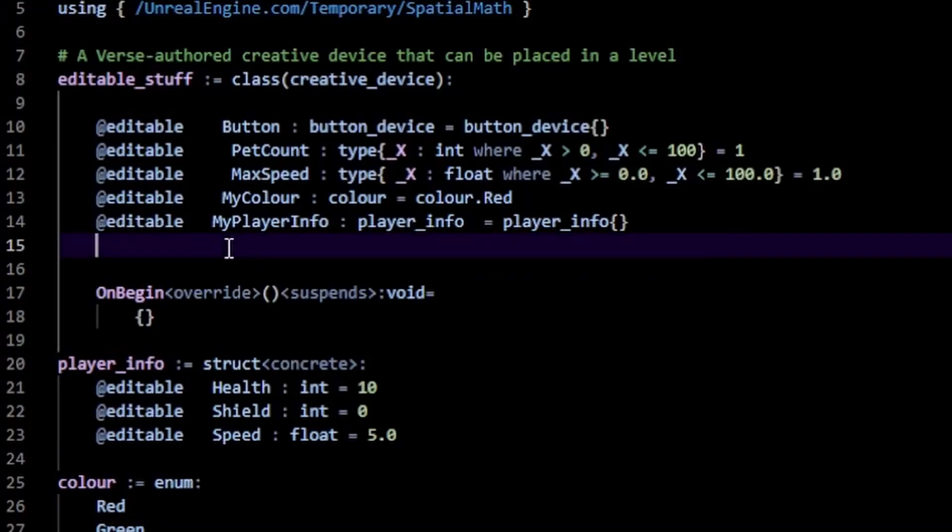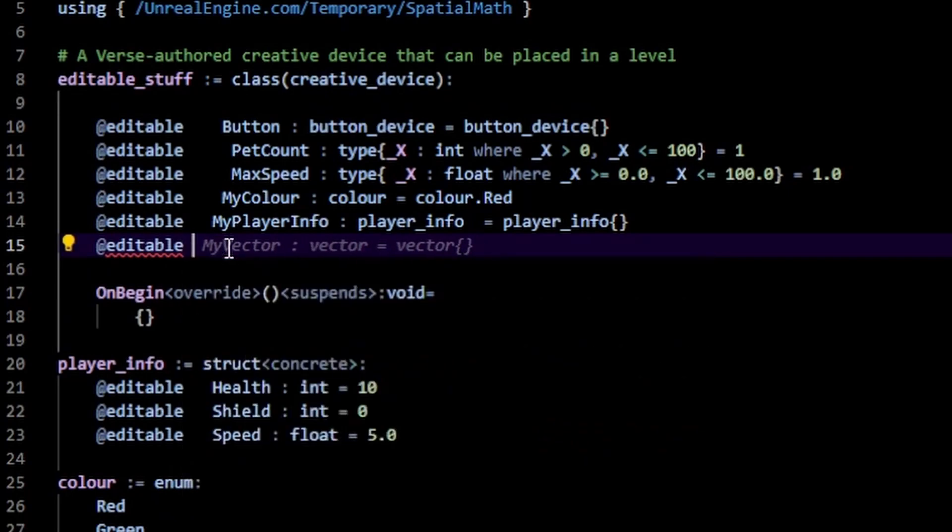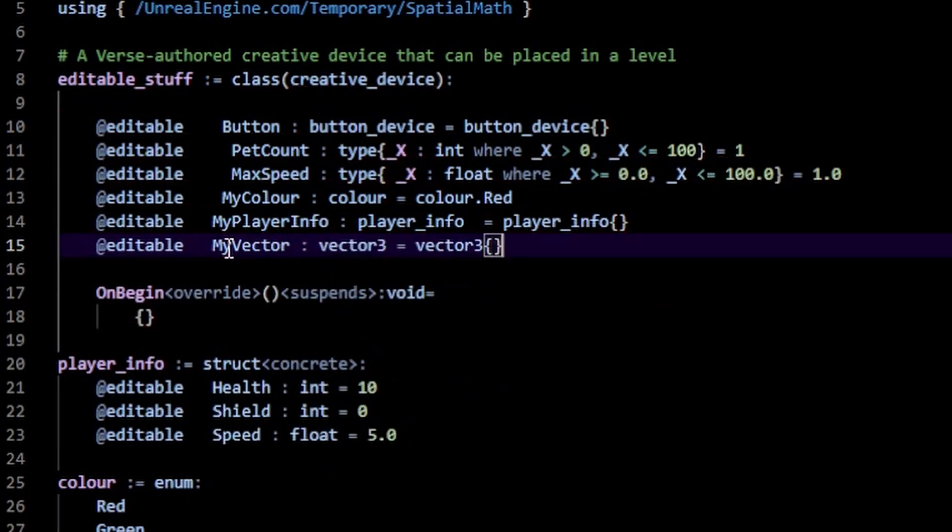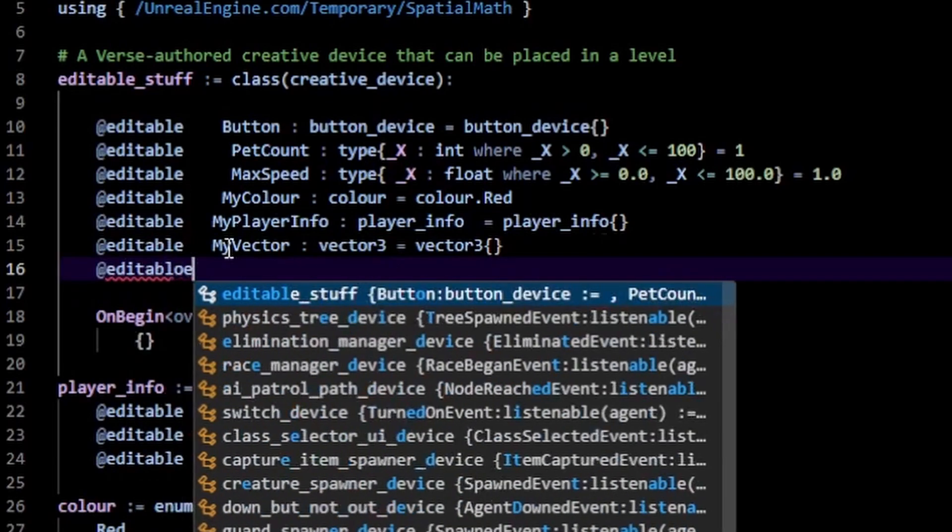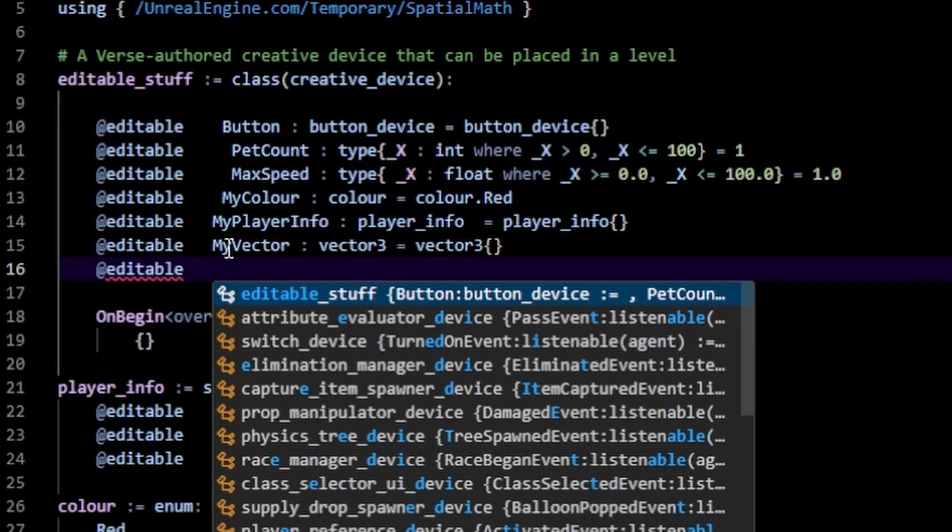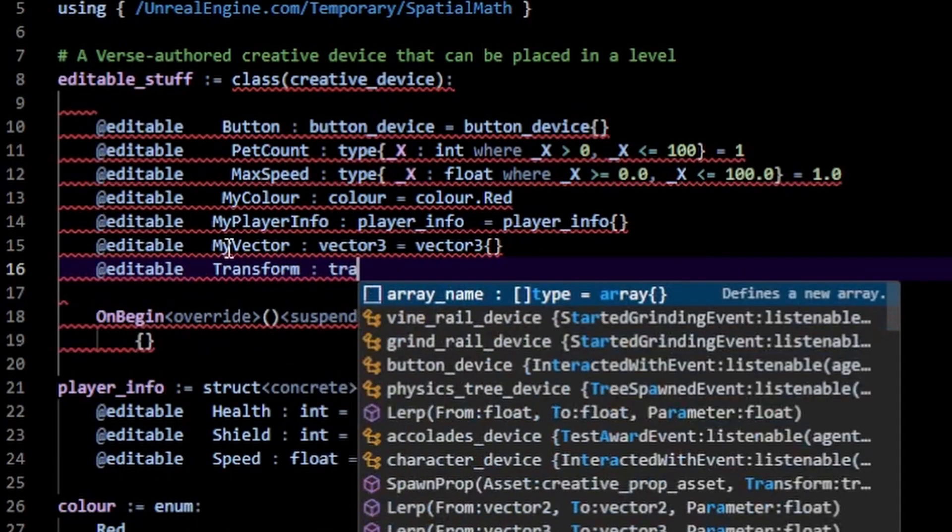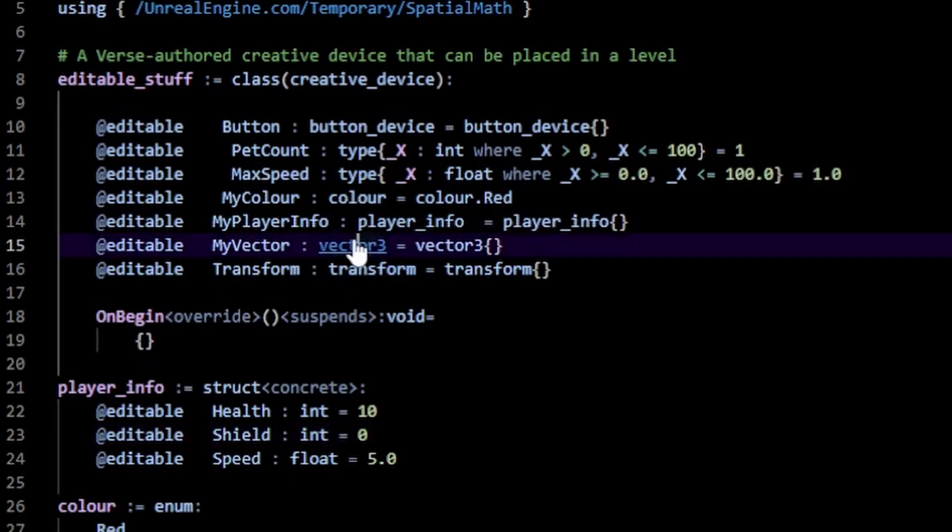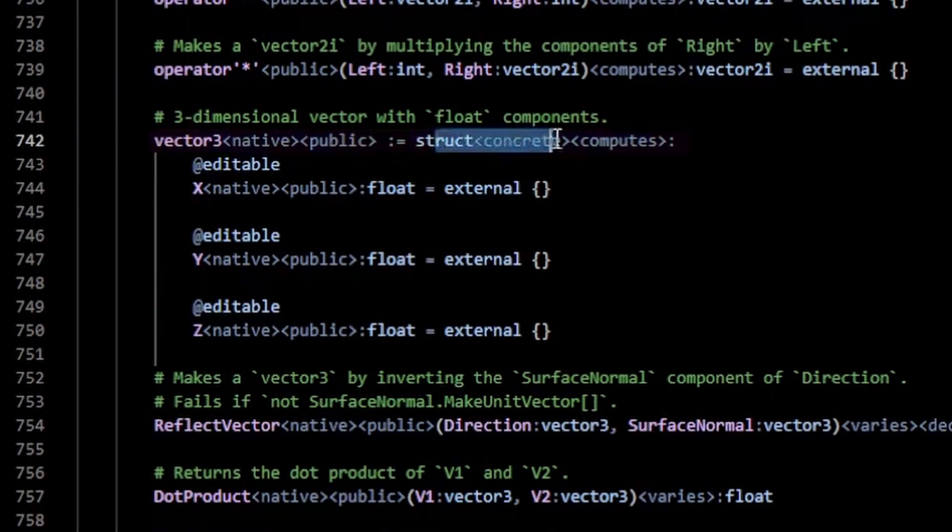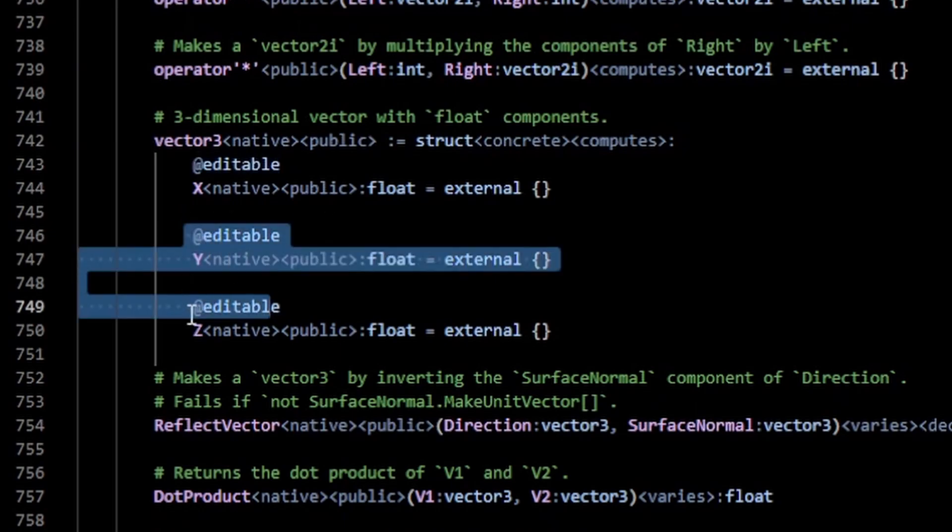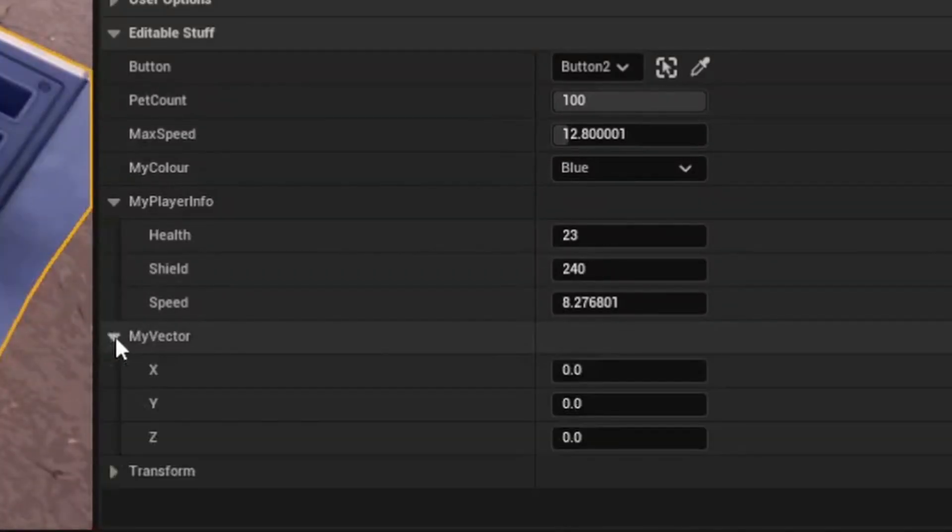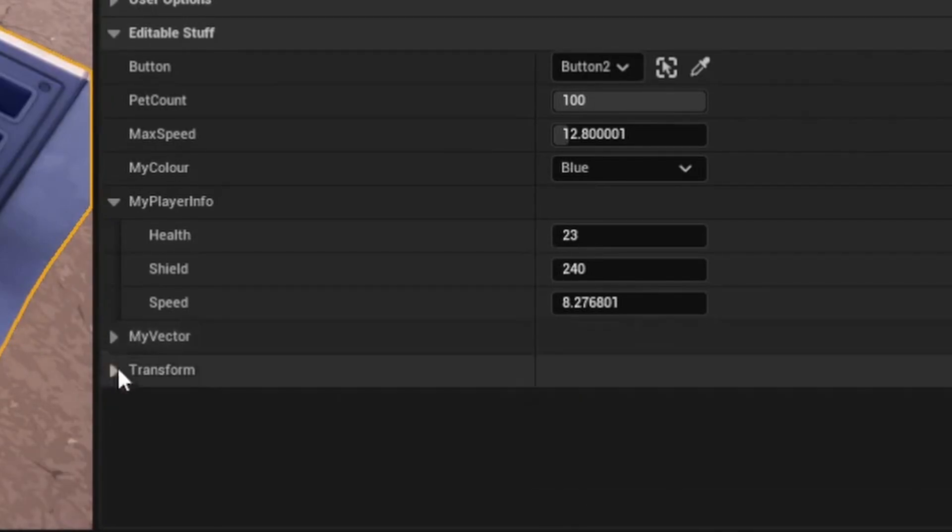So we can make structs editable. And you know, what else is a struct? A vector. So my vector of type vector3. And also, you know, what else is a struct? And that's also editable, a transform. If we peek at the definition here of the vector, you'll notice that this is a struct concrete and we have these editable attributes, X, Y, and Z. You'll notice that I have my vector here. I can specify the X, Y, and Z. So that's a cool way to expose vectors to the editor.